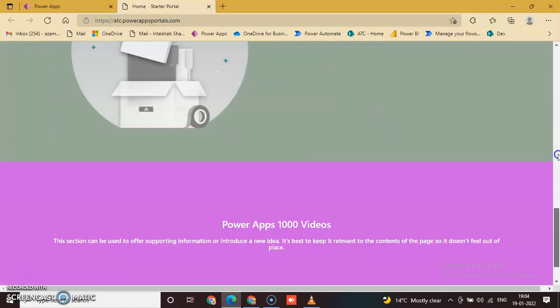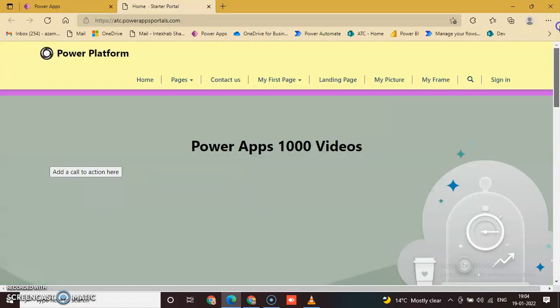No issue with that. So this is the customization of theme. That's it. Thank you.